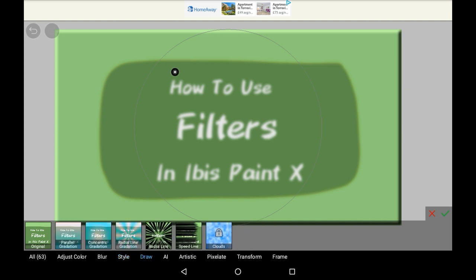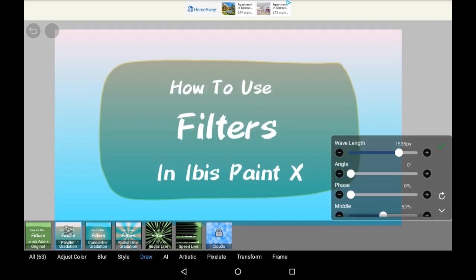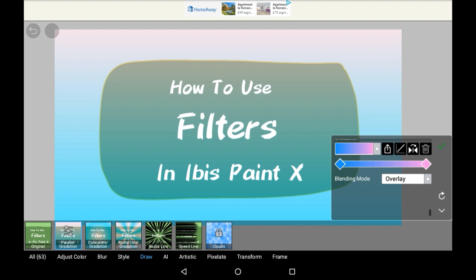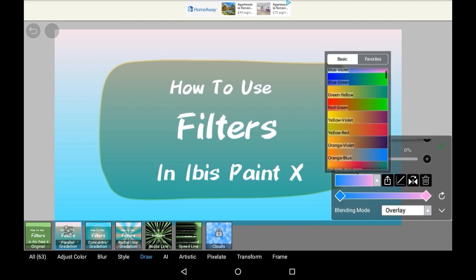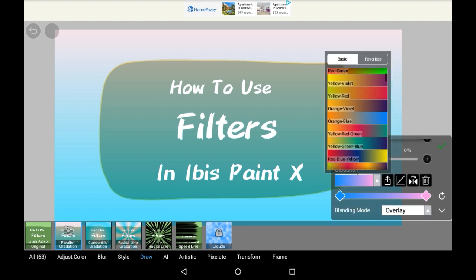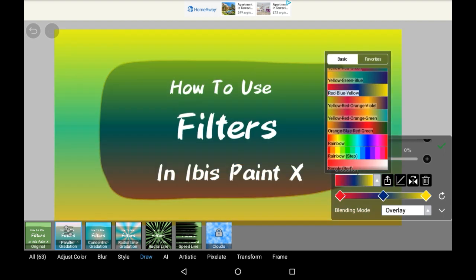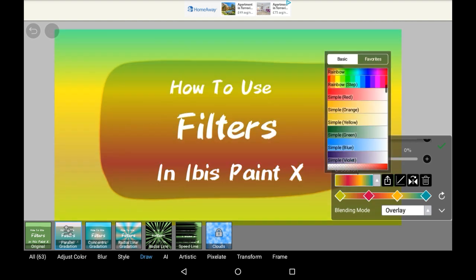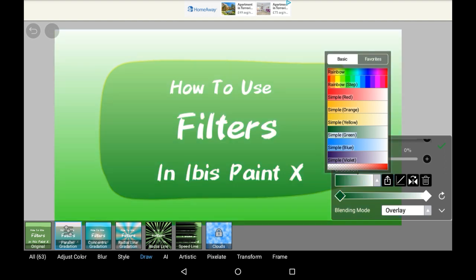Now on to the Draw section. Parallel gradation just makes a nice gradient between two different colors — this is really pretty, and I haven't used it much, but I should. There's a gradation menu here and you can choose whatever one that you want. I think it's really pretty, might use that in the future more.